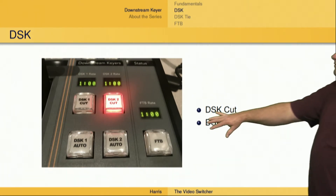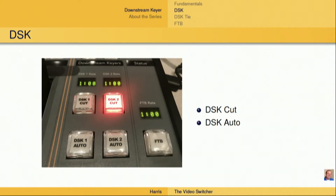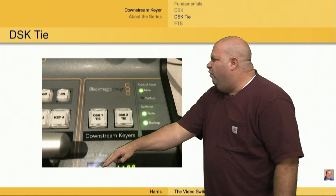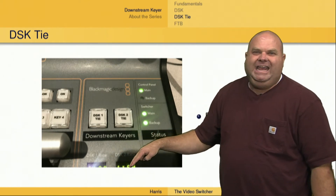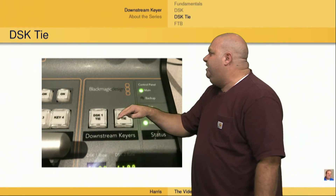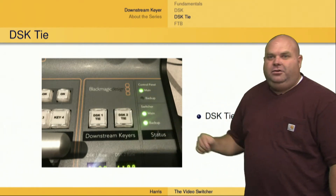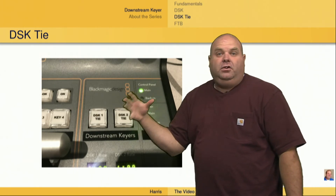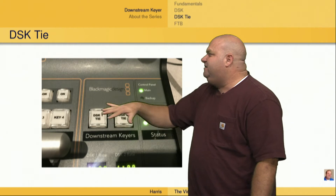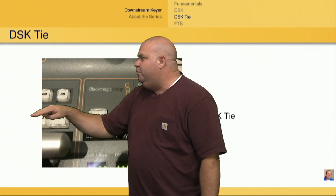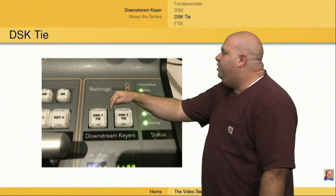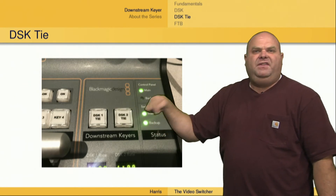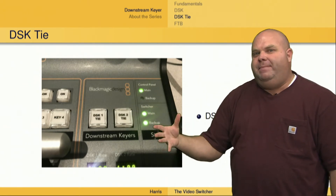We're not going to talk about the FTB button just yet, but there are additional downstream keyer buttons just above this location. Here we have the rate of the downstream key Auto button, and just above that we've got two additional buttons: DSK 1 Tie and DSK 2 Tie. What that does is if we want downstream keyer 1 to enter our picture at the same time we do a background switch or a key switch — which would happen over here in this area of the switcher — we can push that Tie button, and it will bring downstream keyer 1 live at the same time we push the Cut or Auto button on a background transition.